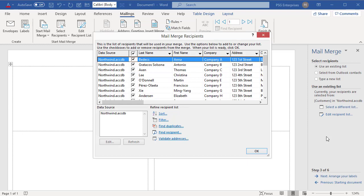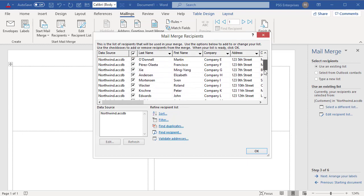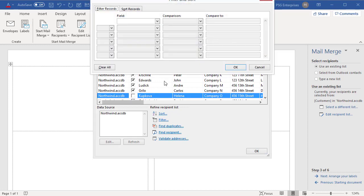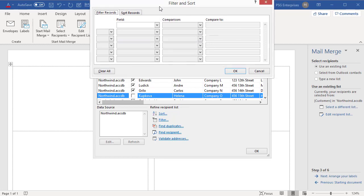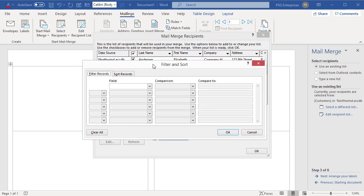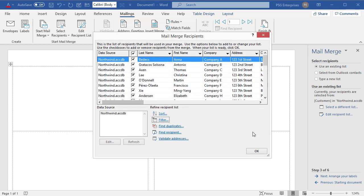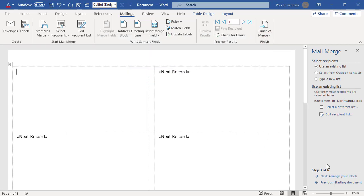You can remove individual recipients from the Merge by deselecting the checkboxes. You can apply filters or sort the list so that labels print in that order. Click OK.